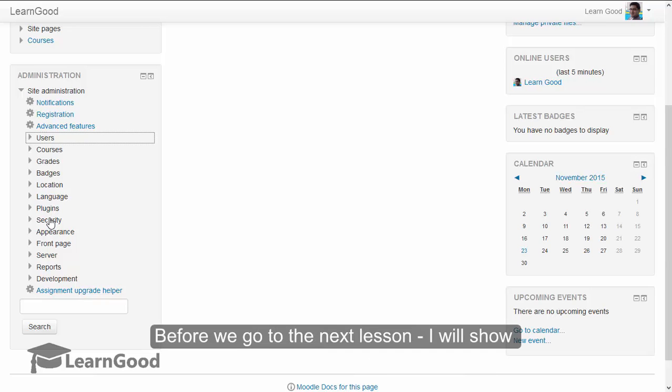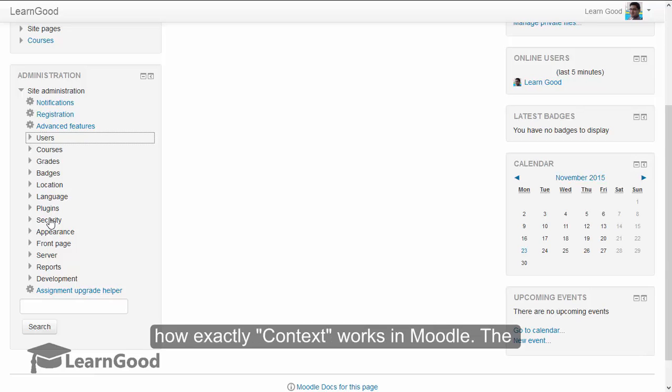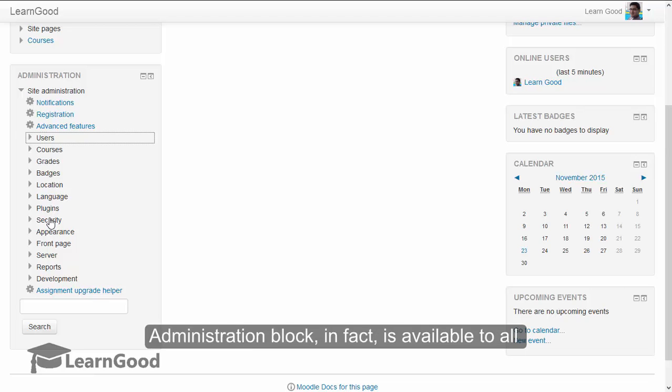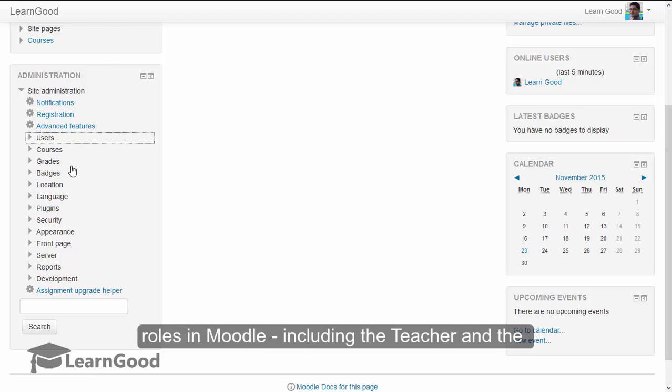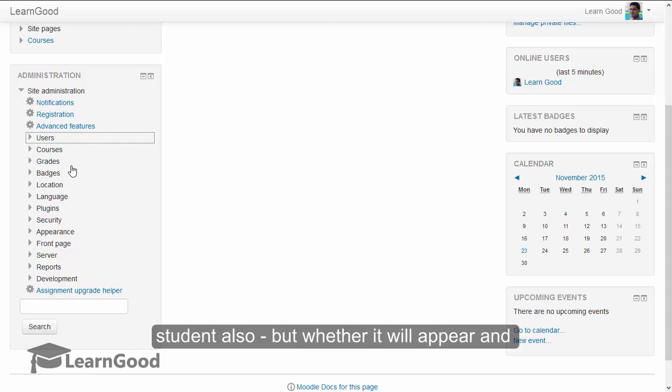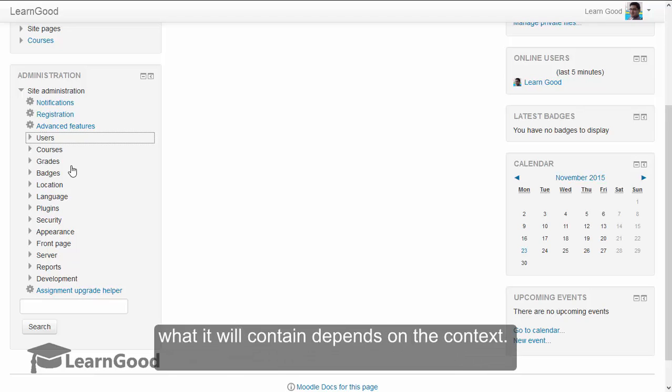Before we go to the next lesson, I will show how exactly context works in Moodle. The administration block, in fact, is available to all roles in Moodle, including the teacher and the student also. But whether it will appear and what it will contain depends on the context.